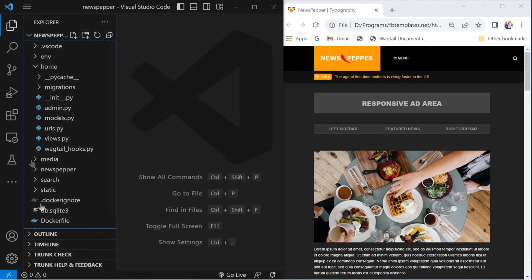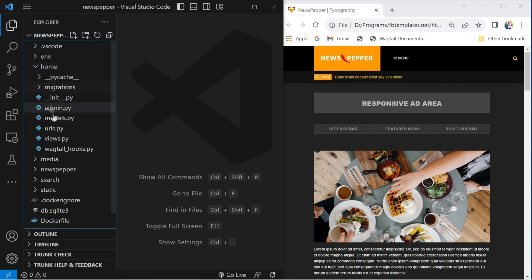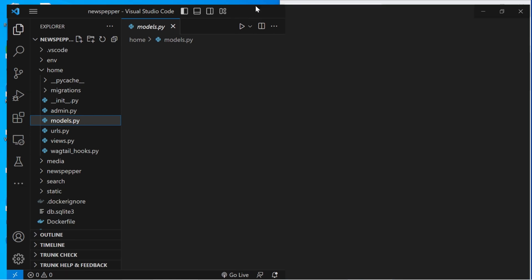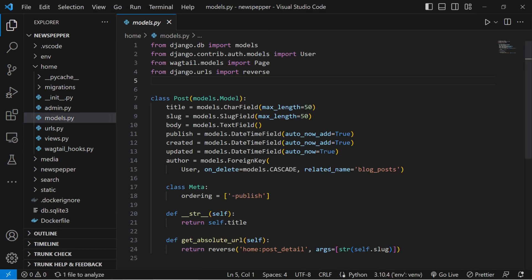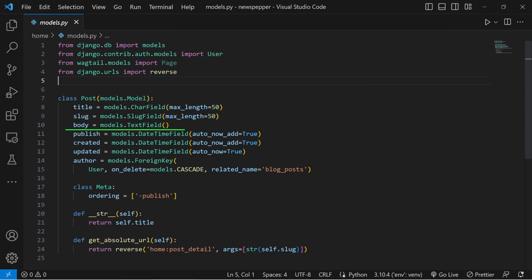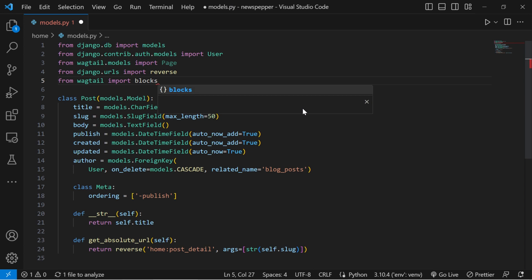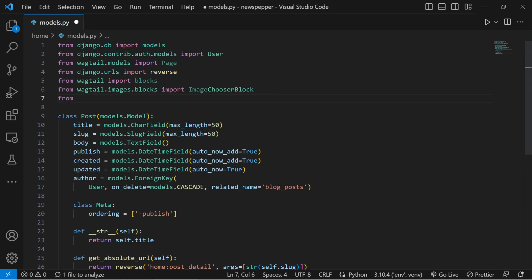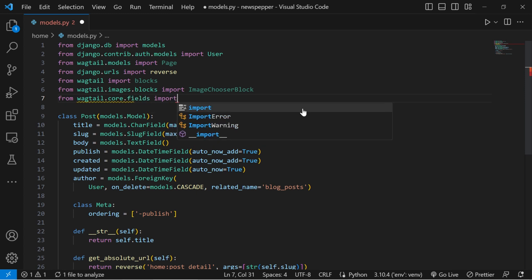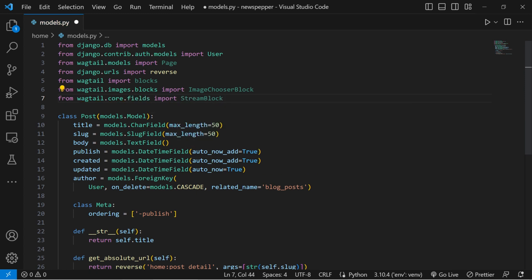All right, folks. It's that moment to crack open your models file. We're on the verge of revolutionising our post's body by integrating this absolute powerhouse of Wagtail. At the outset of your models file, import the Wagtail blocks module, alongside the image chooser block module and the stream field module.